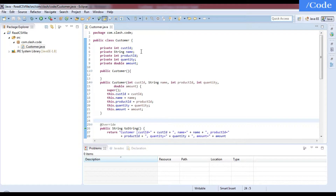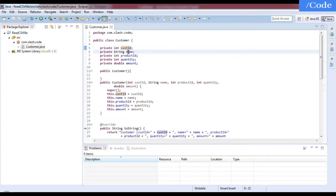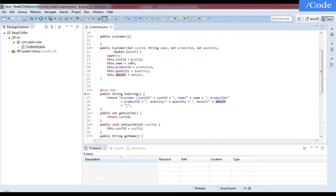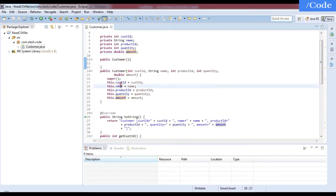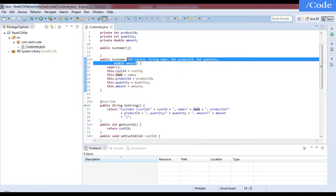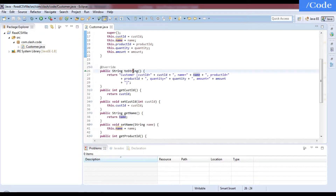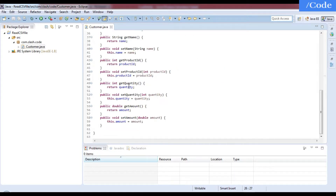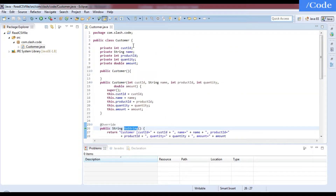In the Customer POJO class, customer ID is an integer, name is a String, product ID is an integer, quantity is an integer, and amount is a double. I've created a default constructor and a parameterized constructor to get all details in one object, along with a toString method and getters and setters for each variable.